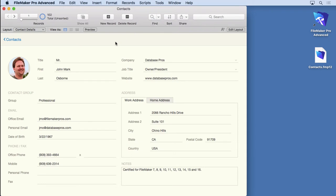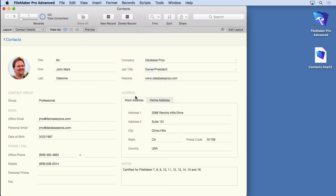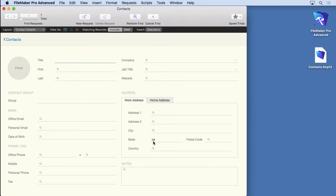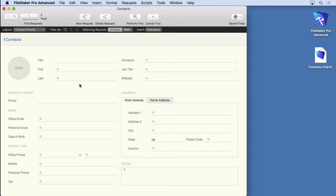Let's go in here and modify our last find. We've got CA in the state field. I'm going to hit new request, which remember that's an or find. What I'm going to do on the second request is put in a city of San Jose. Now, what you want to remember is that we found 12 contacts in California before. What I'm going to do on this one is say instead of include, I want to omit. So on the first request, we find all Californians because we have include. That's the default.